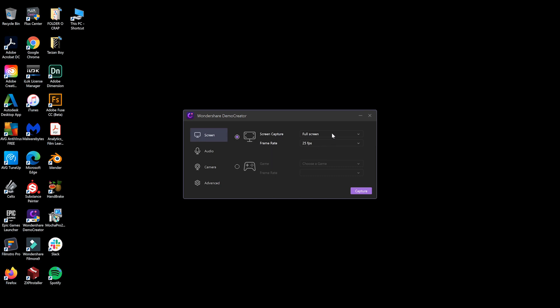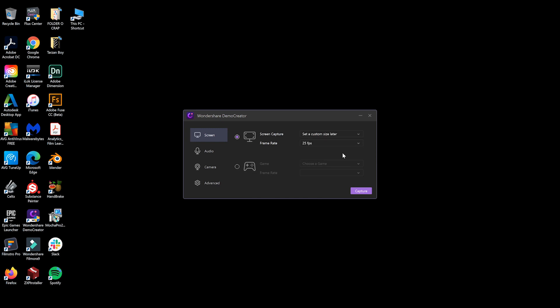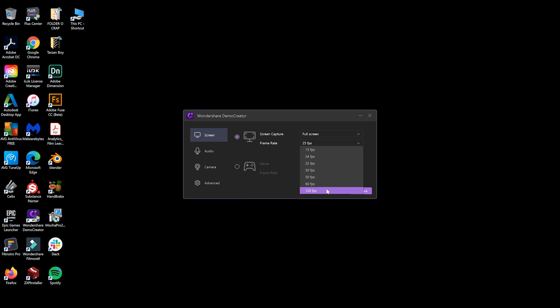So with the screen capture, you can actually set don't capture, full screen. You can set a custom size later. But there's that, again, that's strange. I don't know what that means, but I'm just going to go with full screen for now. If you can actually dial into a specific window or a specific size later on, that's actually a really cool feature. Next up, setting the frame rate, you can actually go all the way up to 120 frames per second. Again, that's a little bit over the top, but actually really cool for smooth, buttery video. I wouldn't go anywhere above 60, and I generally capture screen capture at 30 frames per second when I'm doing Film Learn tutorials. So let's just hit 30 frames per second for now.